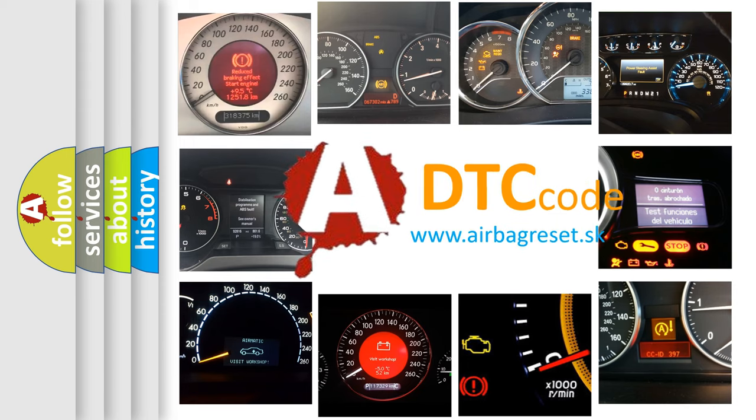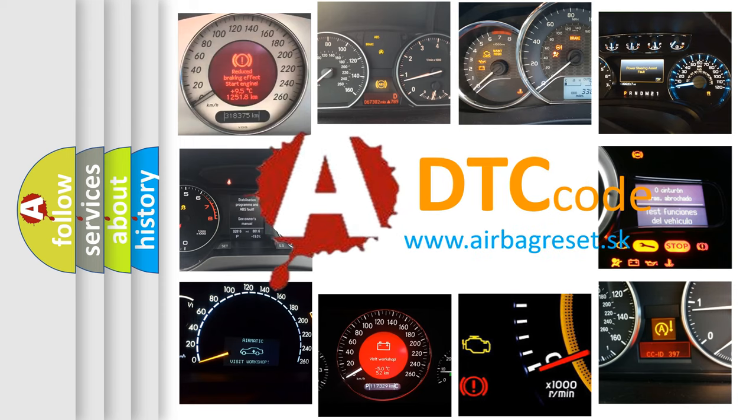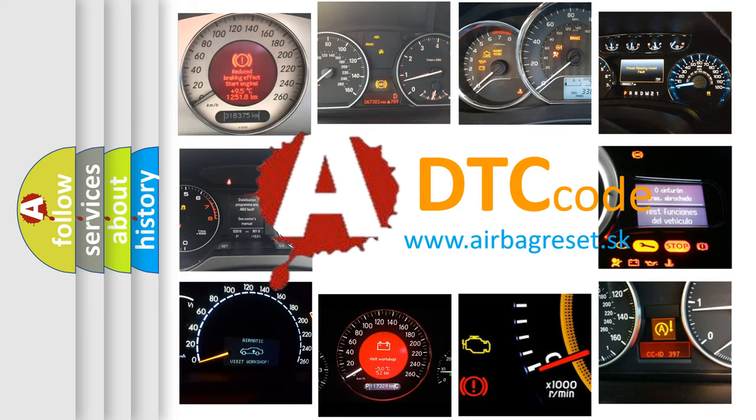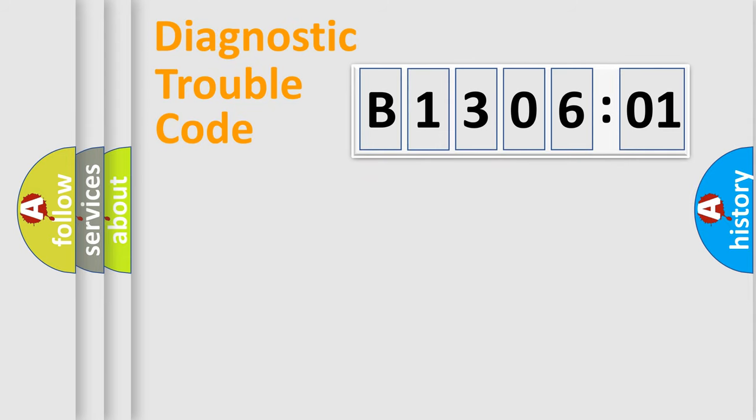What does B130601 mean, or how to correct this fault? Today we will find answers to these questions together. Let's do this.